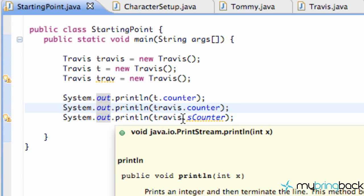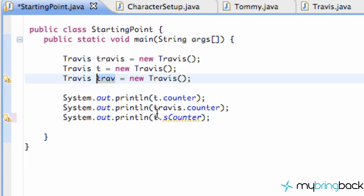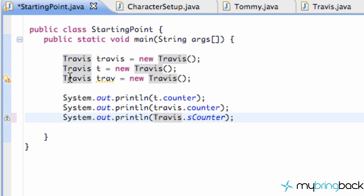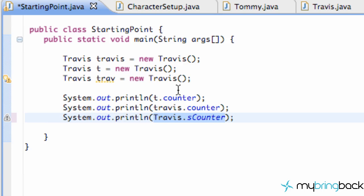The reason Eclipse gives us that warning is because whether we use `Travis.s_counter`, `trav.s_counter`, or `t.s_counter`, it's all going to be the same value since it's static. Instead of referring to the instance, we should refer to the class name directly — `Travis.s_counter` — and then we won't have that warning. Static variables are the same across all objects, so we reference the class name.